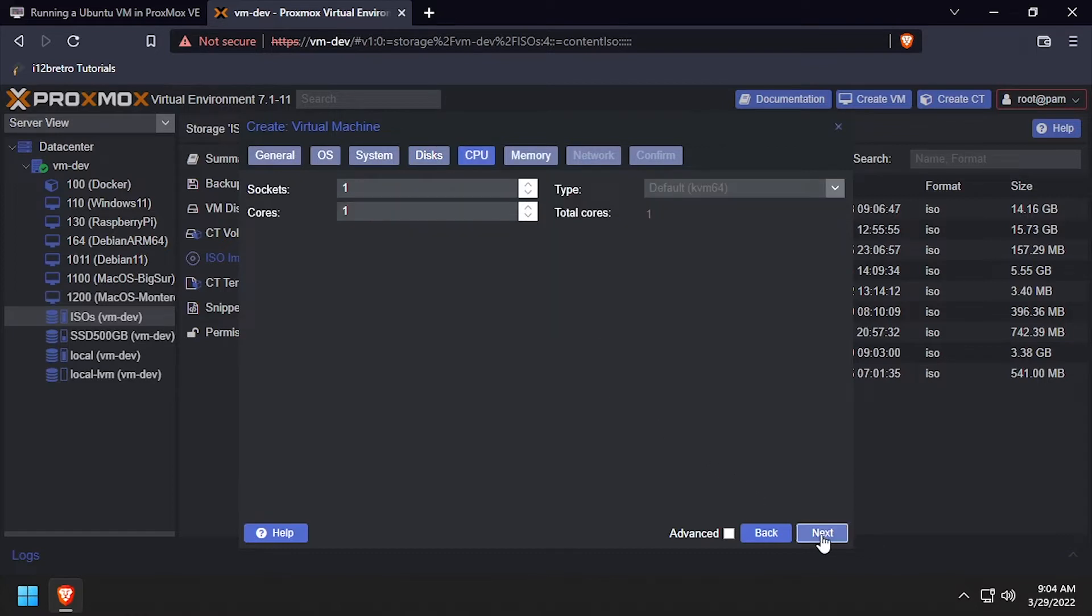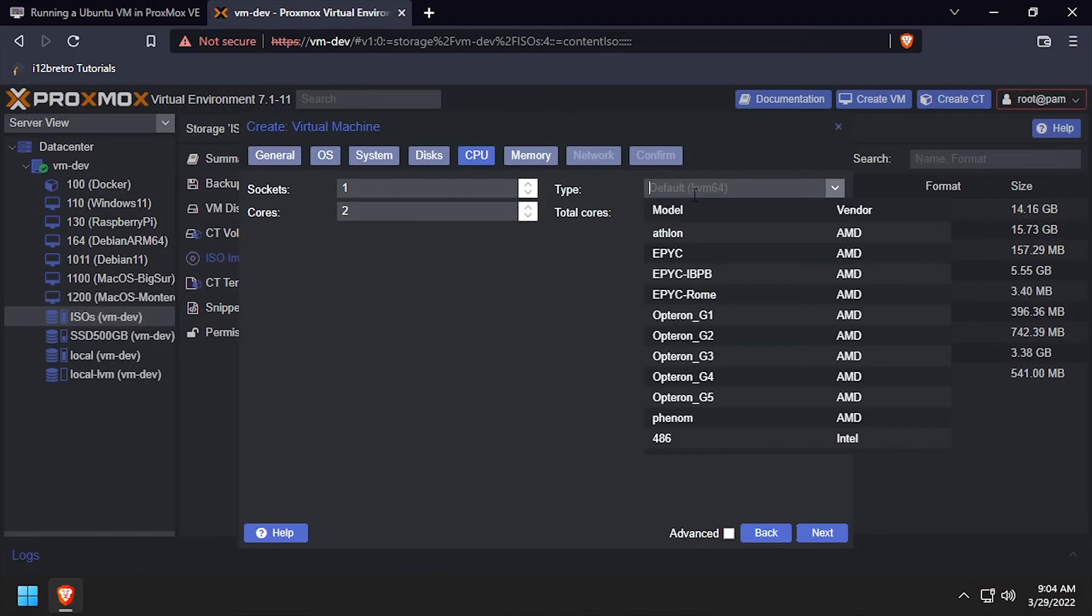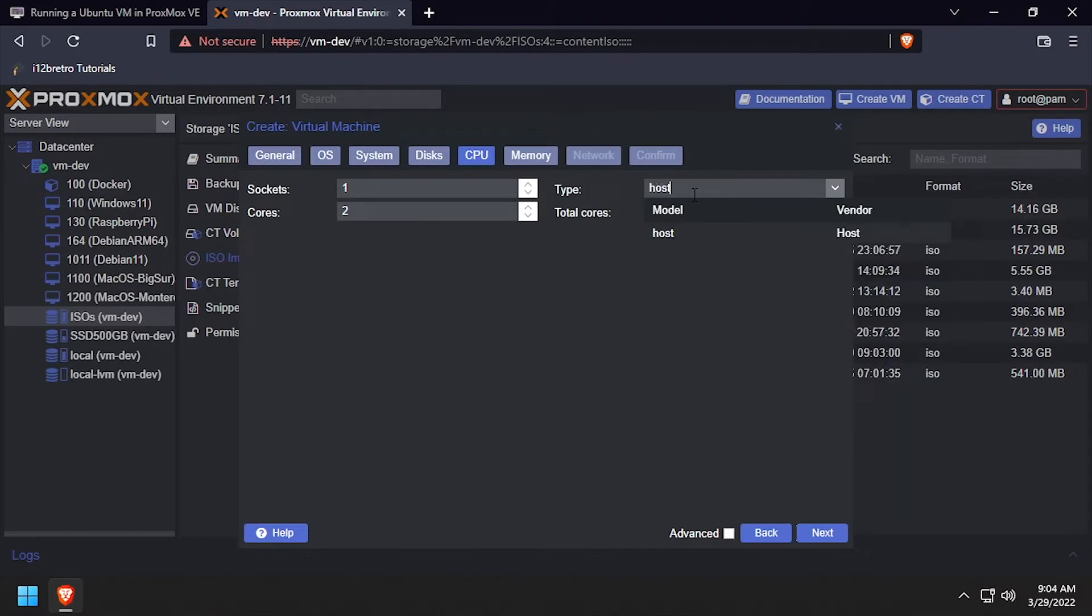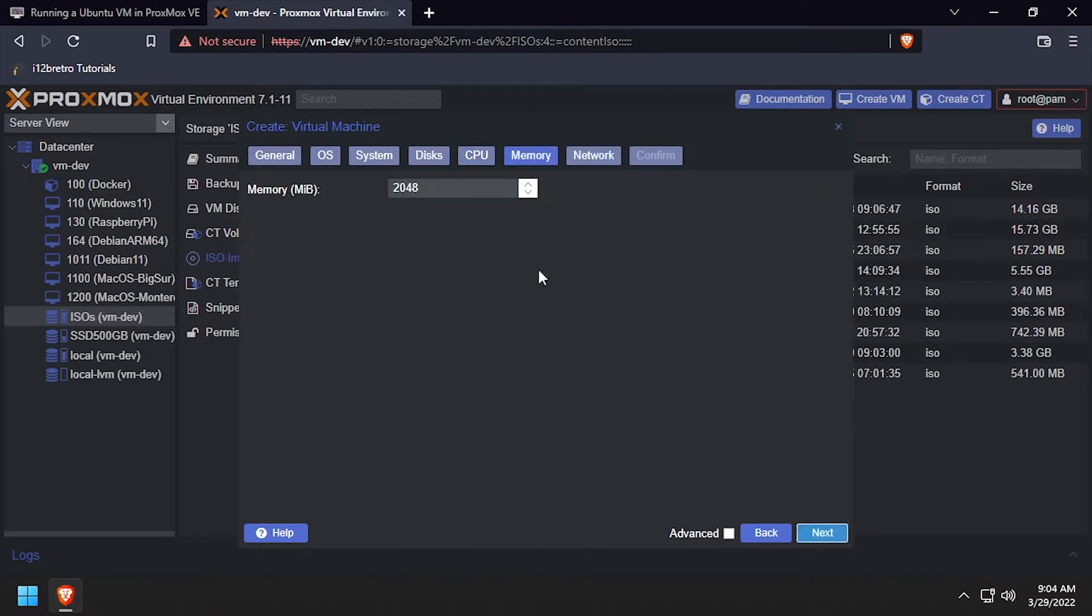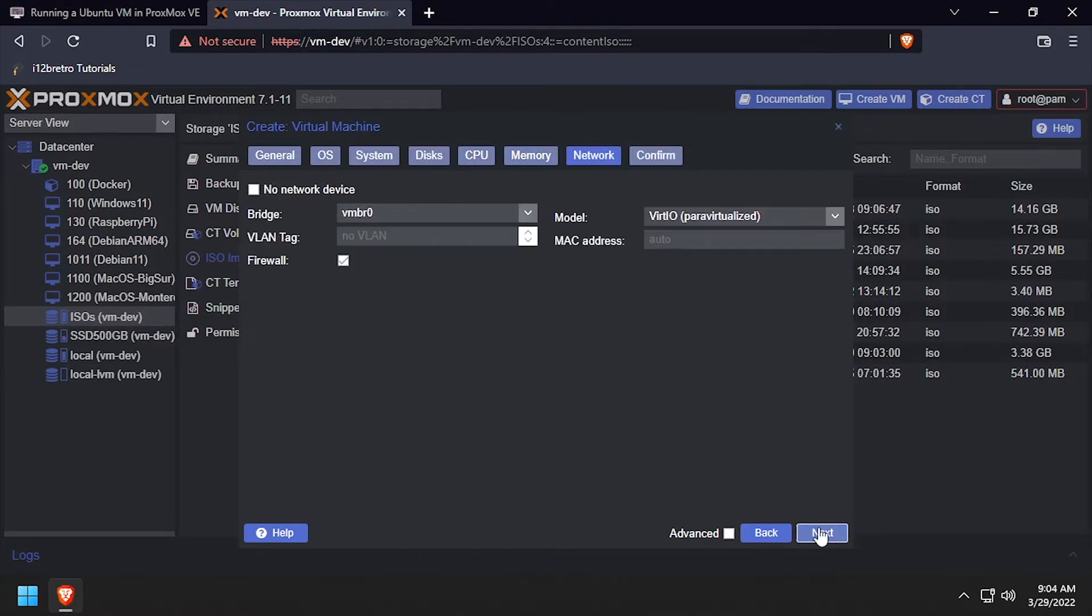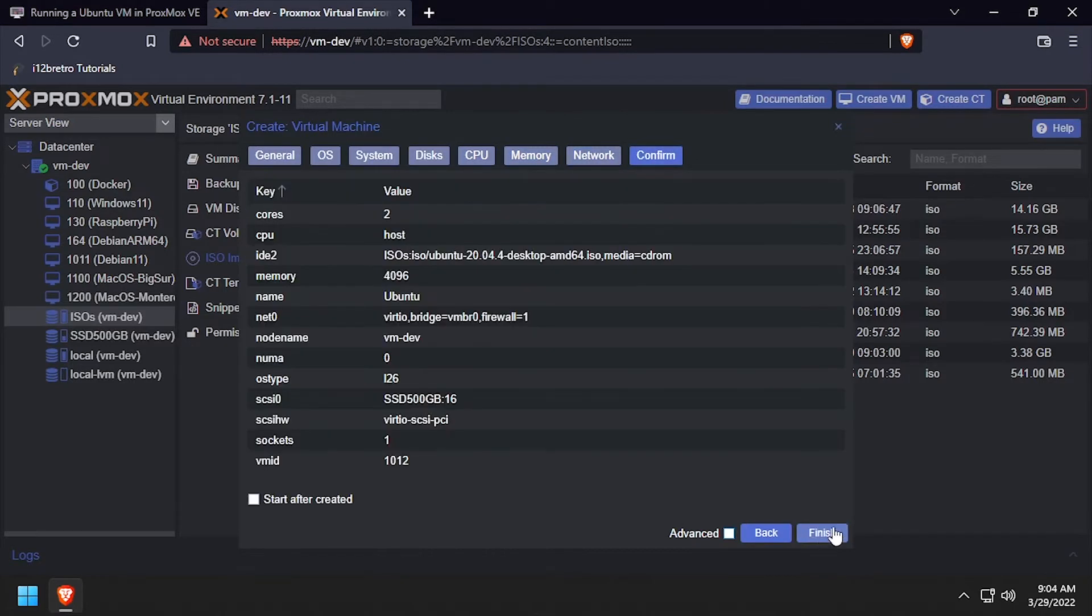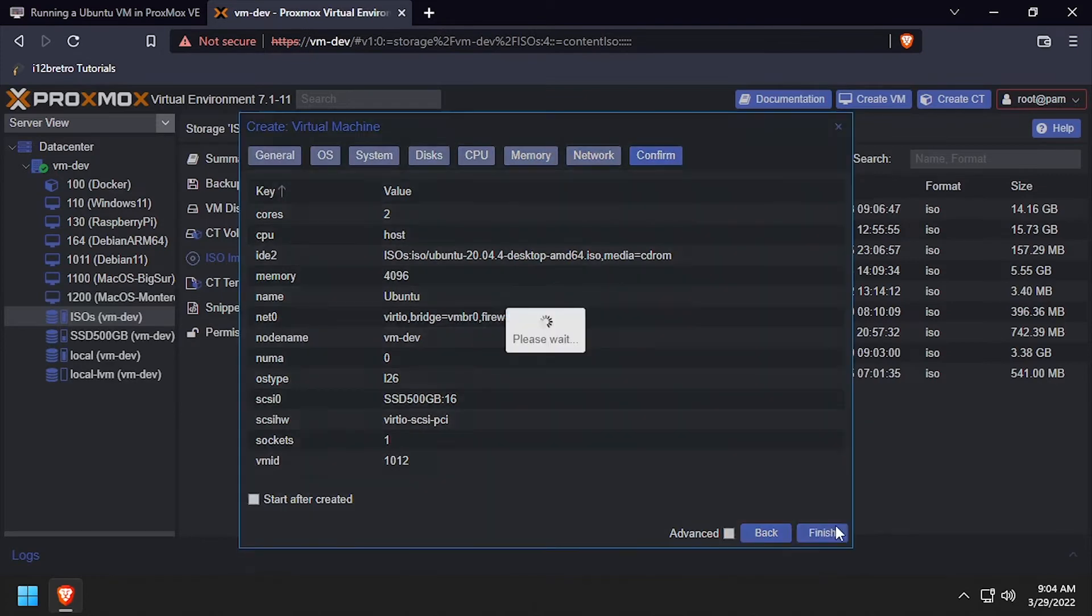Set the number of CPU cores and set the CPU type to host. On the Memory tab, set the memory value to at least 2GB. Leave the defaults on the Network tab. Review the Summary page, then click Finish.